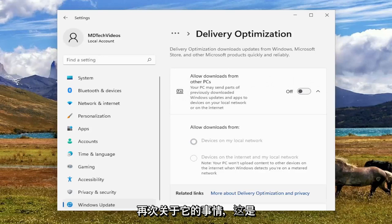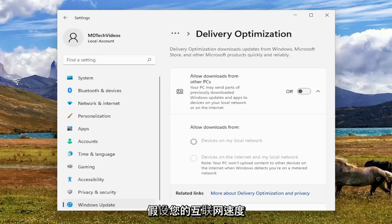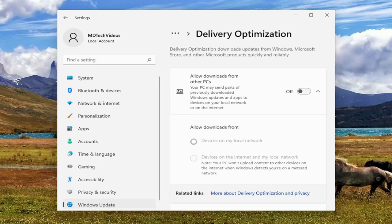Again, this is assuming you have otherwise decent internet speed. If you have poor internet, you can't expect your Xbox app is going to have good internet. So if you see what I'm saying there, it should be pretty obvious.